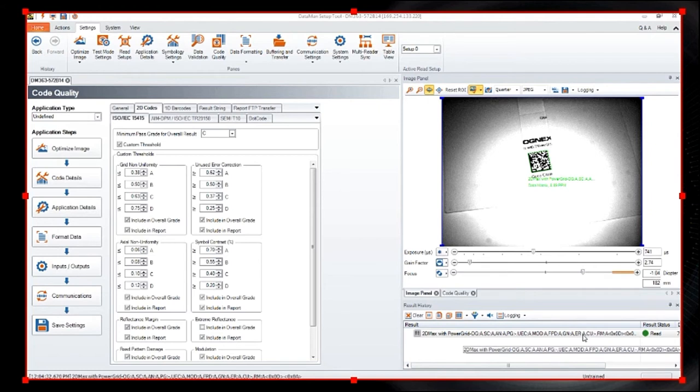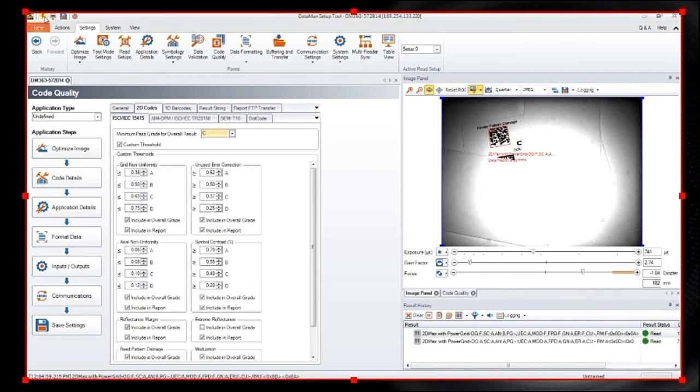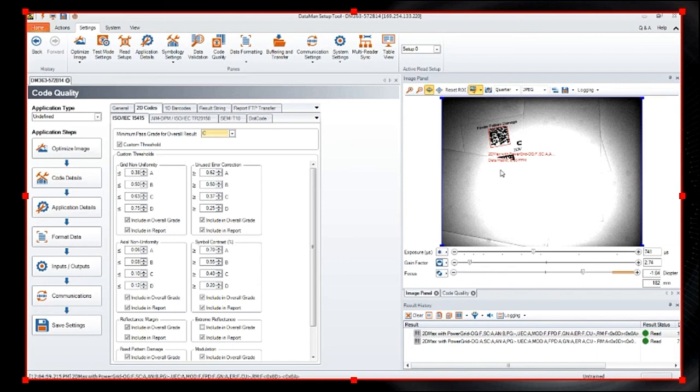So now we're going to change to a code that has some damage to it. We're going to trigger the reader again. Now you see the red box pop up. So the red box is actually showing you that we've read it but it failed the grading. So you can see the overall grading is an F. Well, what was wrong with it? You can scan through and see MOD is an F.